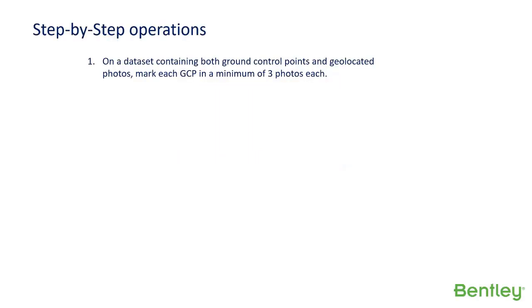Step one: on a data set containing both ground control points and geolocated photos, mark each GCP in a minimum of three photos each.